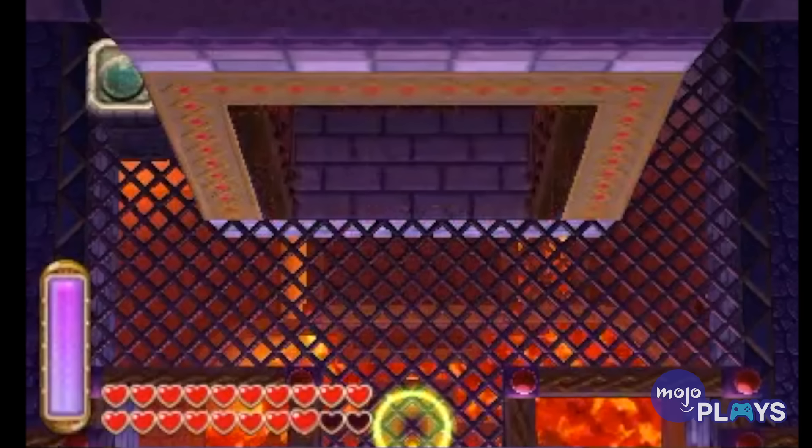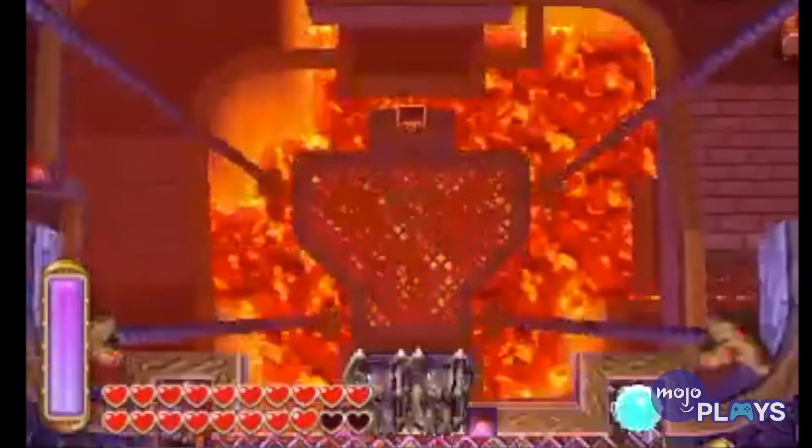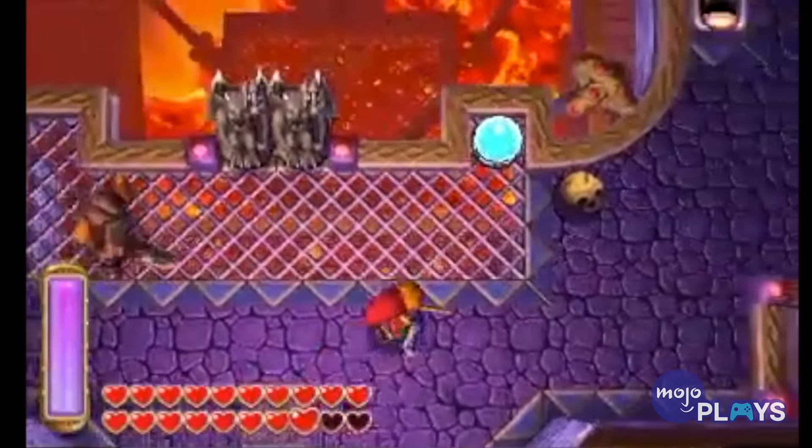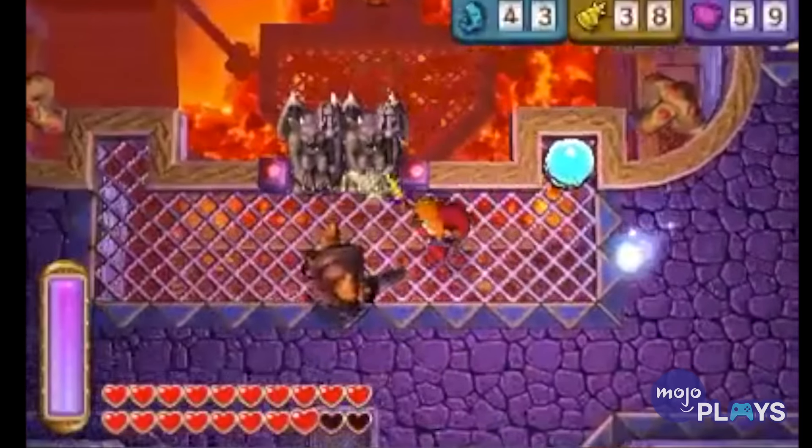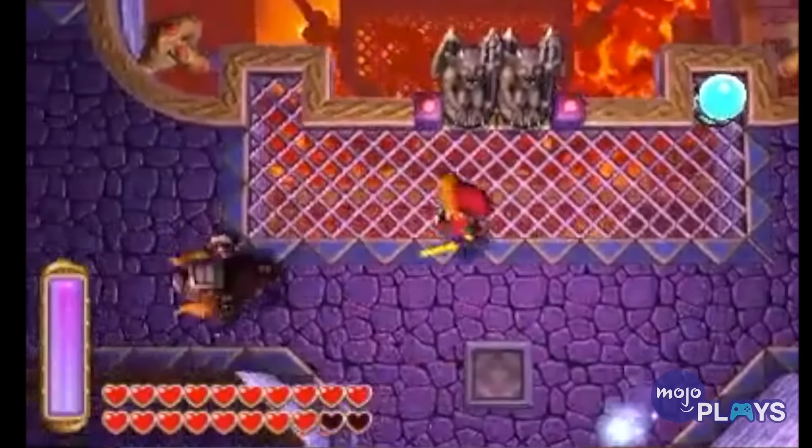Since Lorule is like a dark reflection of Hyrule, the reversed tune is appropriate on top of being awesome.